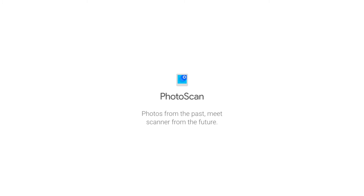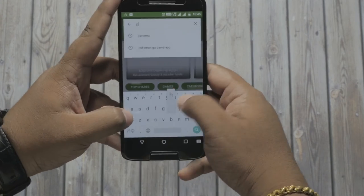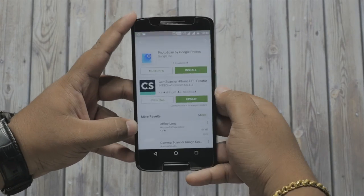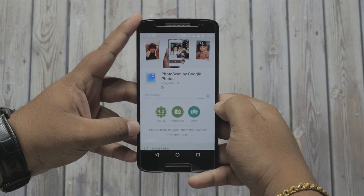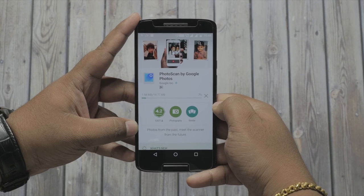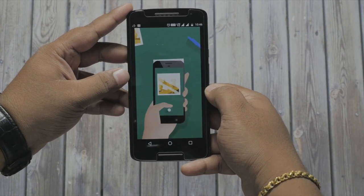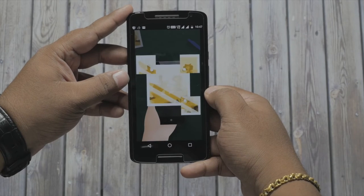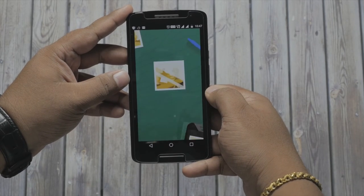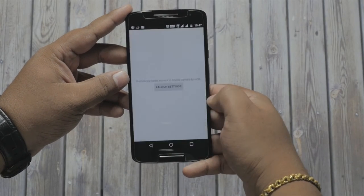The problem is now a thing of the past, all thanks to the Photoscan app from Google — a free app available both on Android and iOS. All that you have to do is click install and grant your permission and you're all good to go with the simple and intuitive app. A quick demo in the startup gives you a heads up on how easy it is to scan photos using this app.